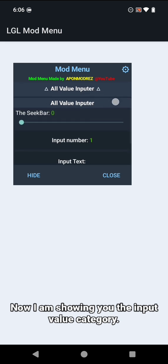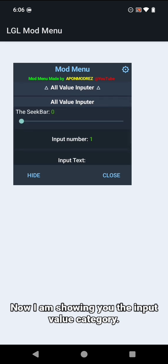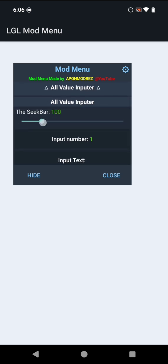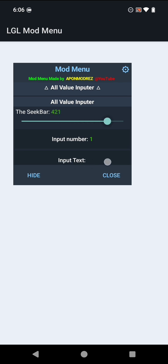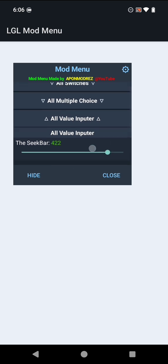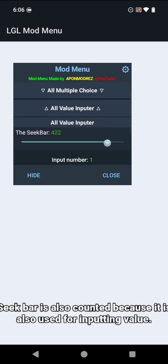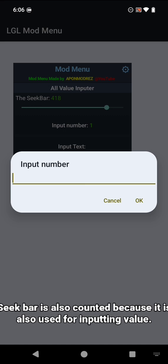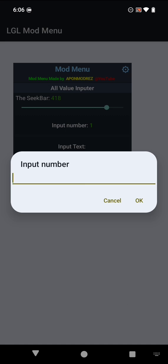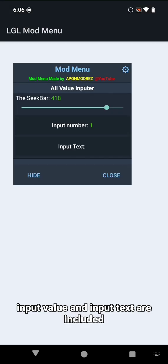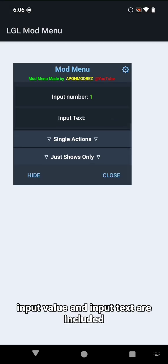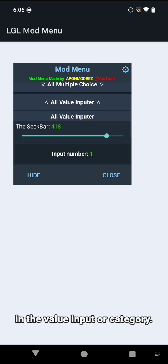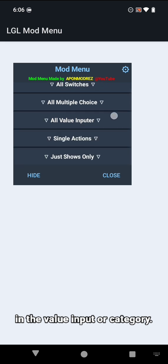Now I am showing you the input value category. Here you can input your custom value as you want. Seek bar is also counted because it is also used for inputting value. Seek bar, input value, and input text are included in the value input category.